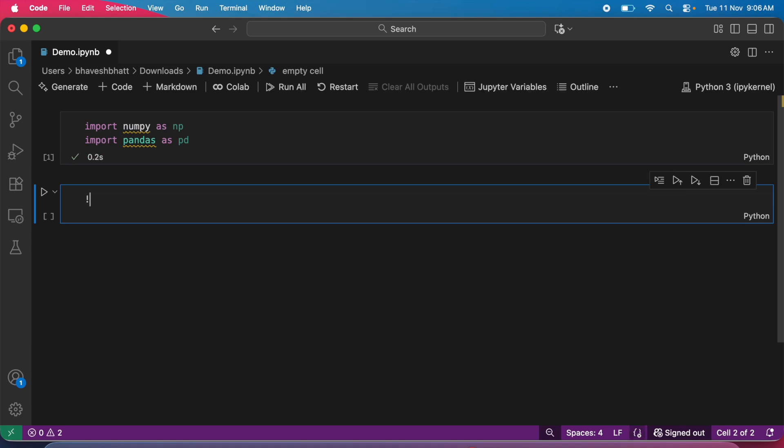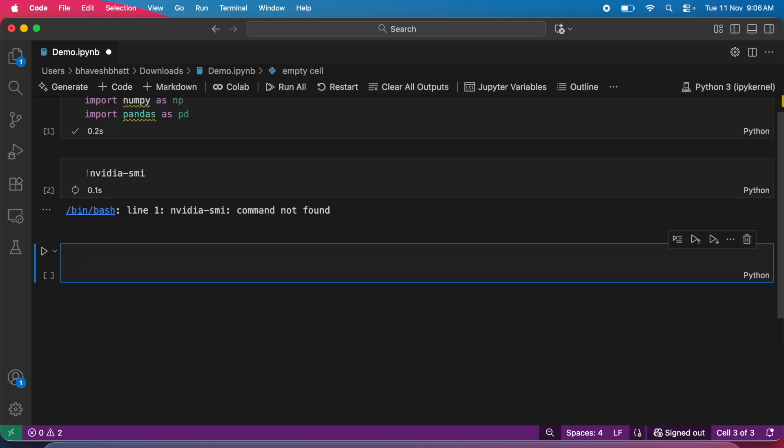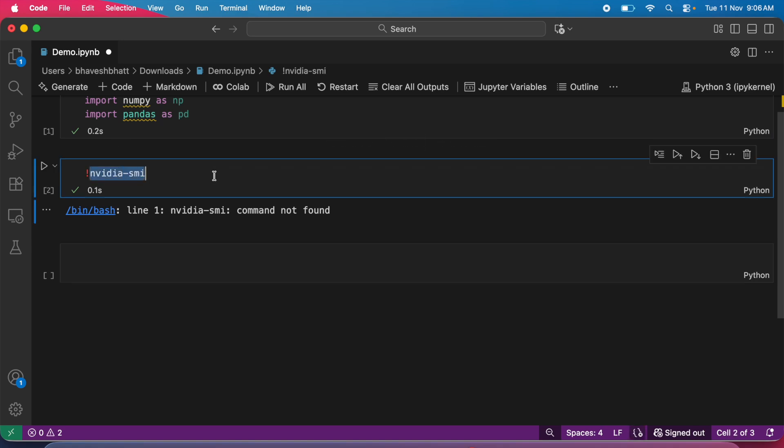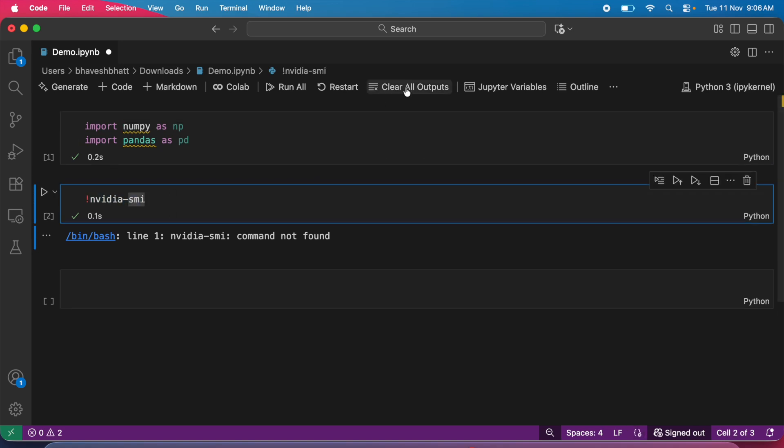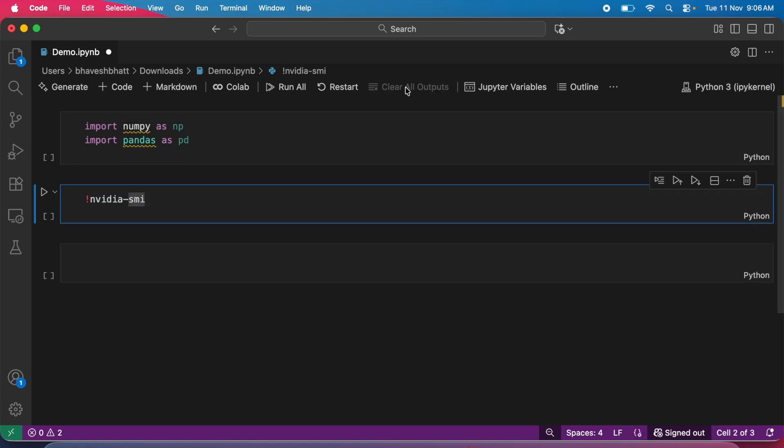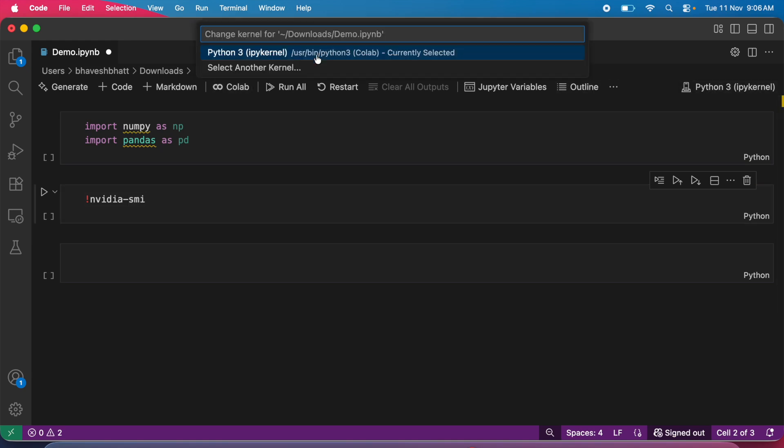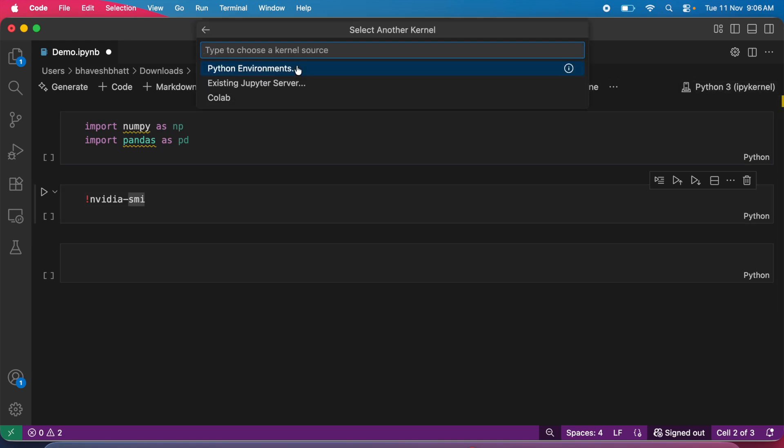Now when I run the command nvidia-smi, it tells me the command is not found. Why? Because by default, you've created a CPU instance. What if I want a GPU instance on Google Colab? Well, you can do it from VS Code itself. Let me show you how.